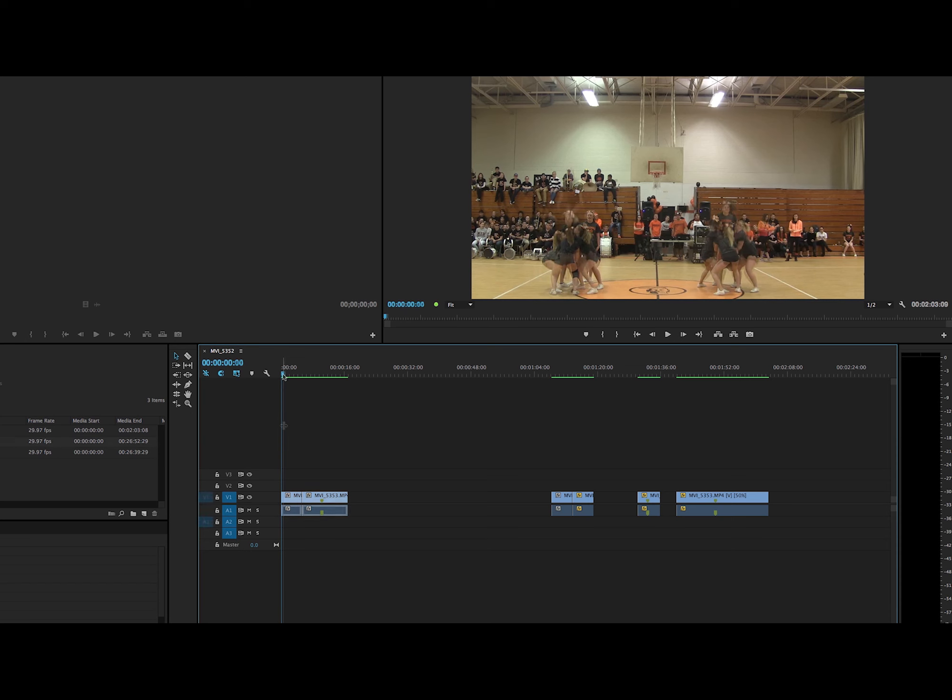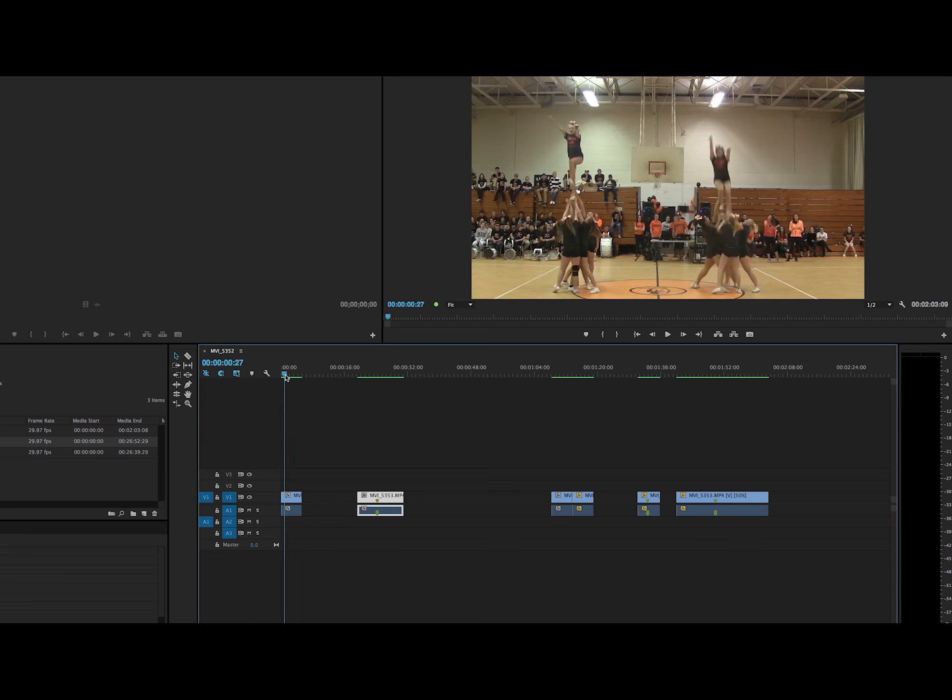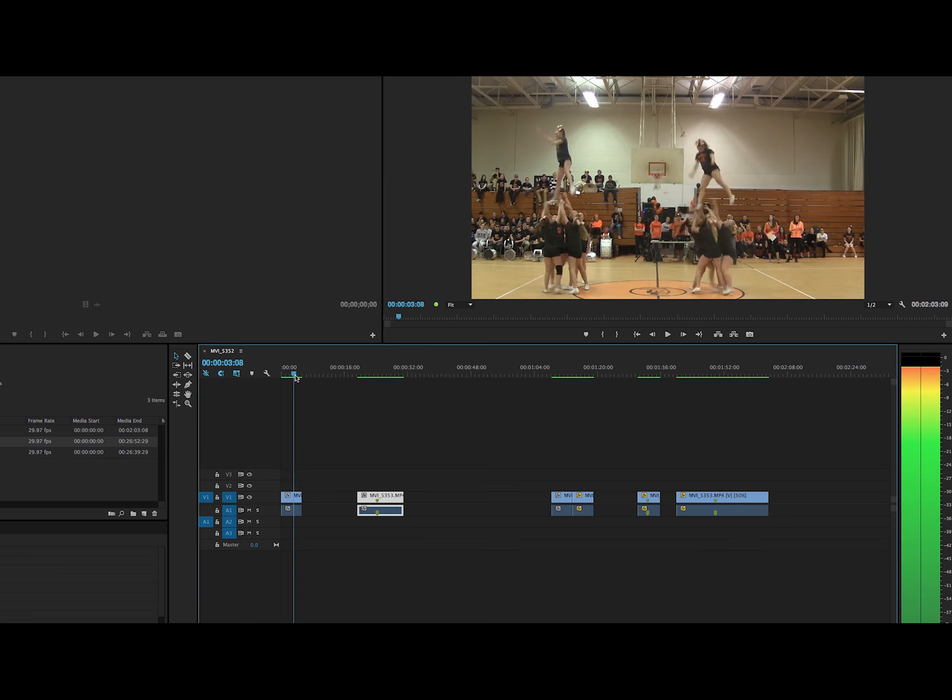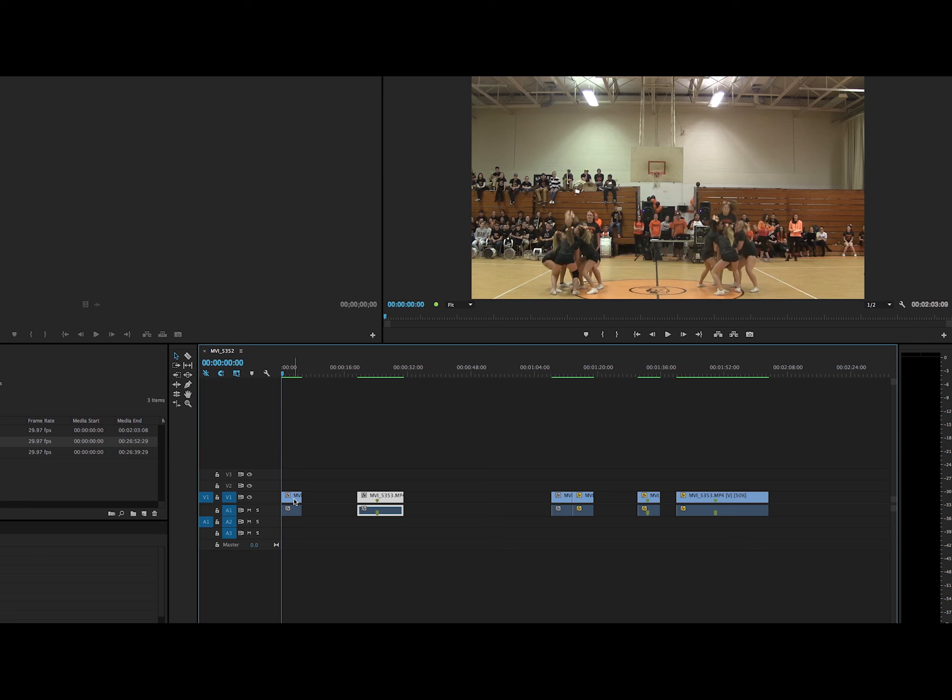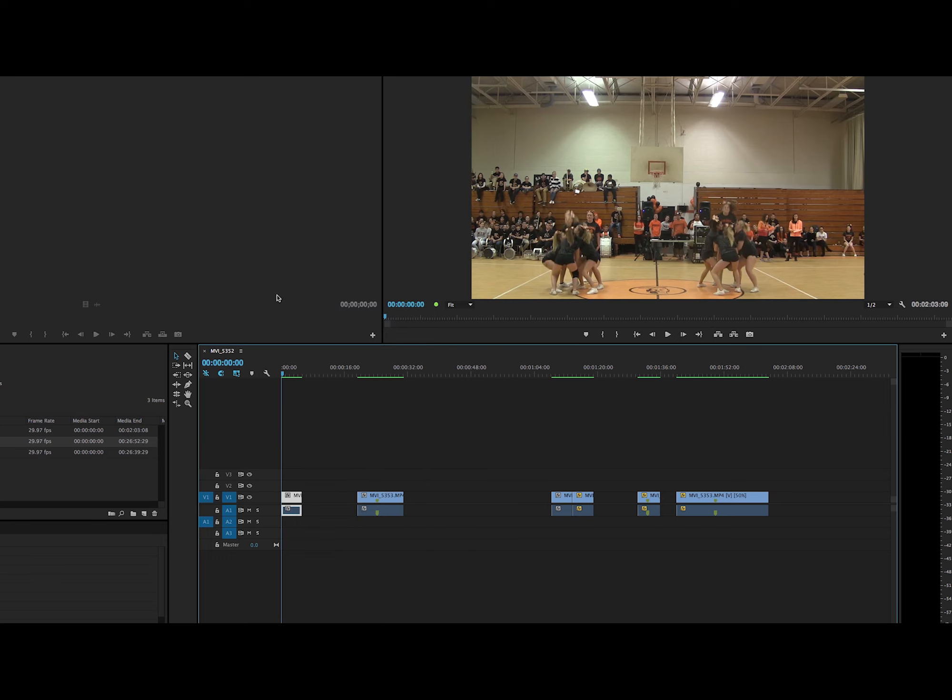So to begin, you drag your clips in, the ones you want. So this is the cheerleading reverse speed effect. First, you have to copy it. So you have to right click on the mouse and go to copy. There you go.